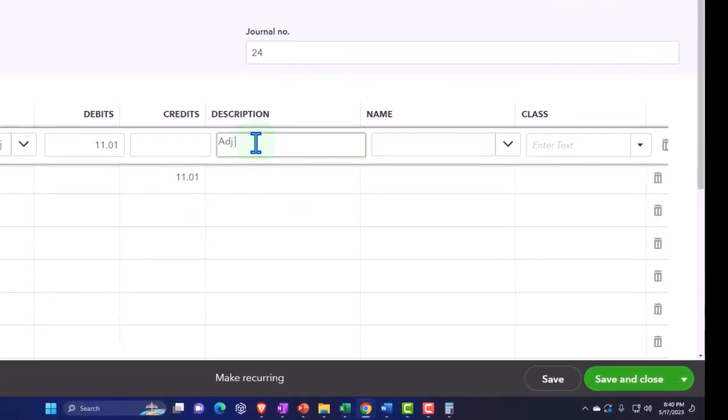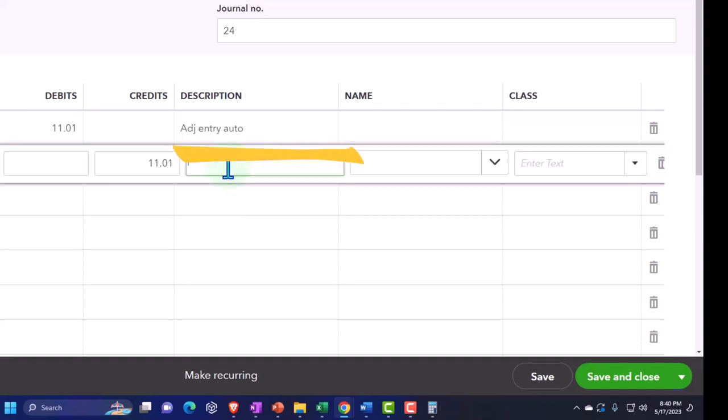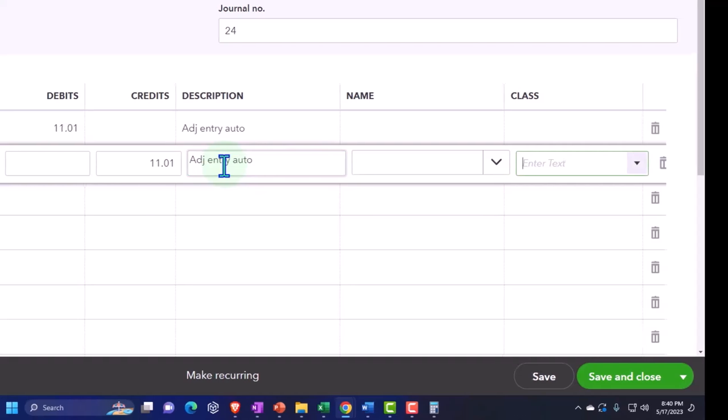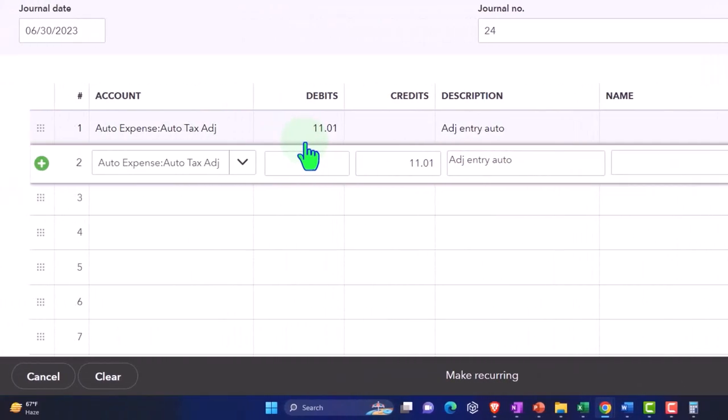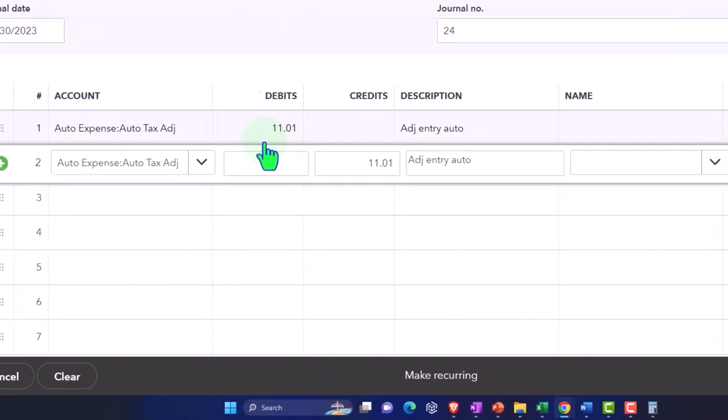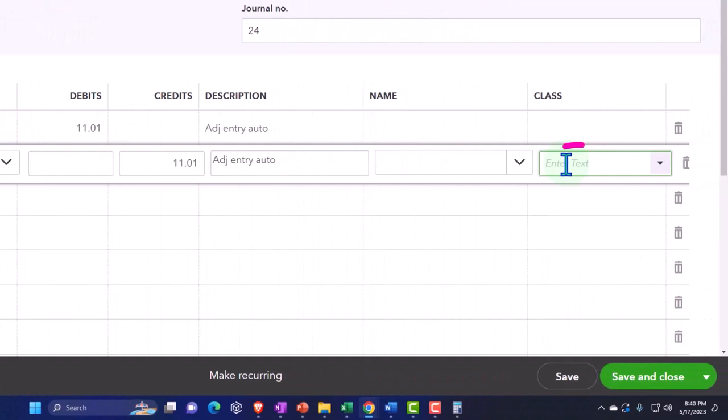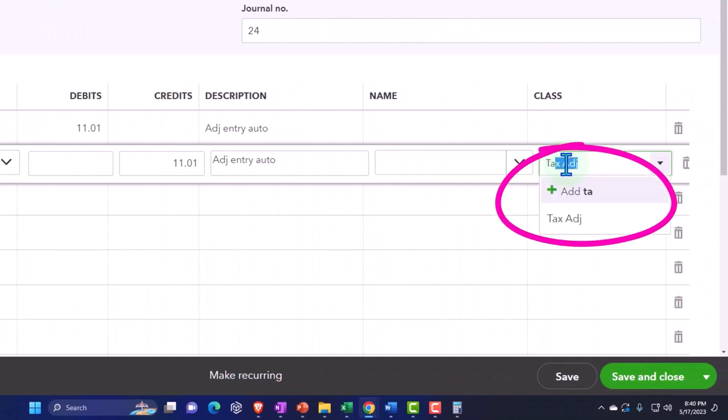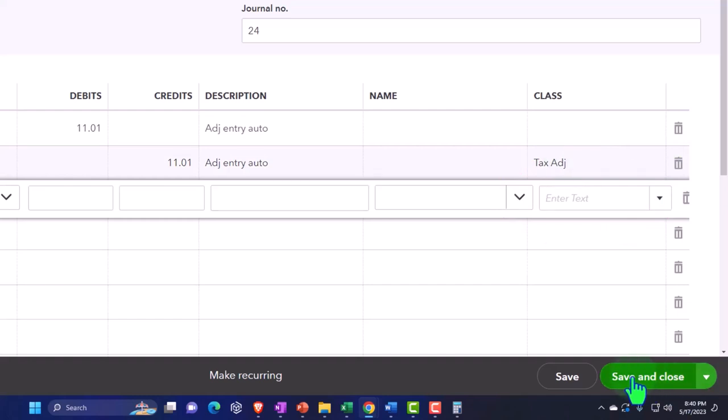Adjusting entry auto tax for second month. This is going to increase the unclassified, so this needs to be classified. This is the tax adjustment having no impact on net income, so it shouldn't be too intrusive to the bookkeeping side of things.